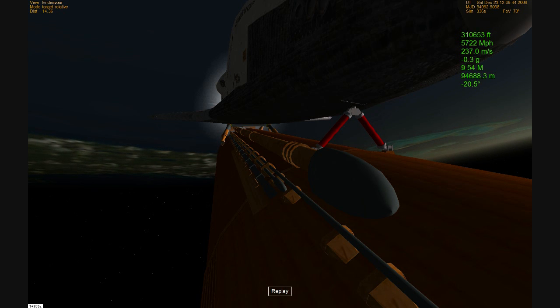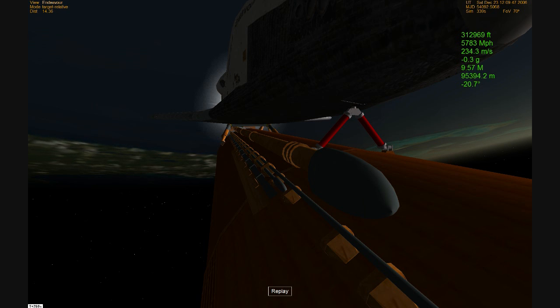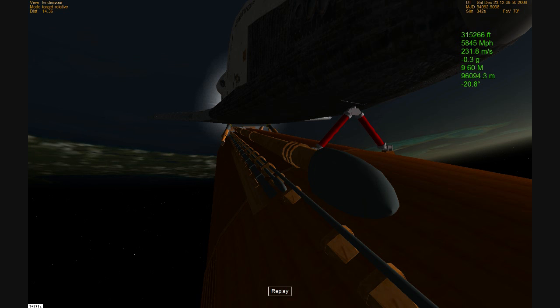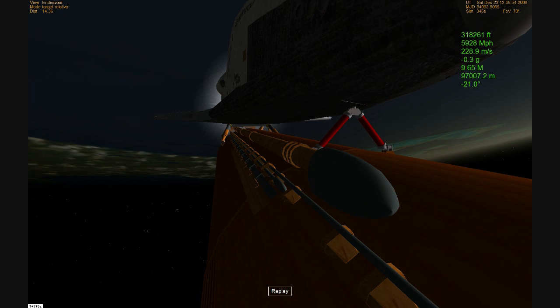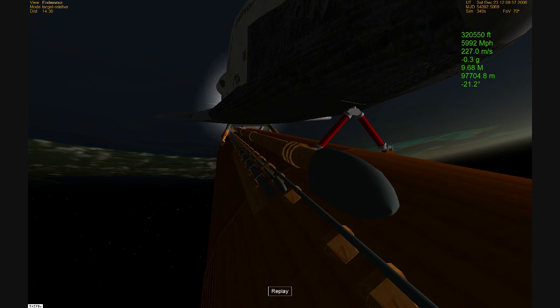Over the next four minutes, Endeavour will triple its current speed to reach the 17,400 miles per hour required for orbit. Its speed now 6,000 miles per hour, altitude 64 miles, almost 200 miles northeast of the Kennedy Space Center.